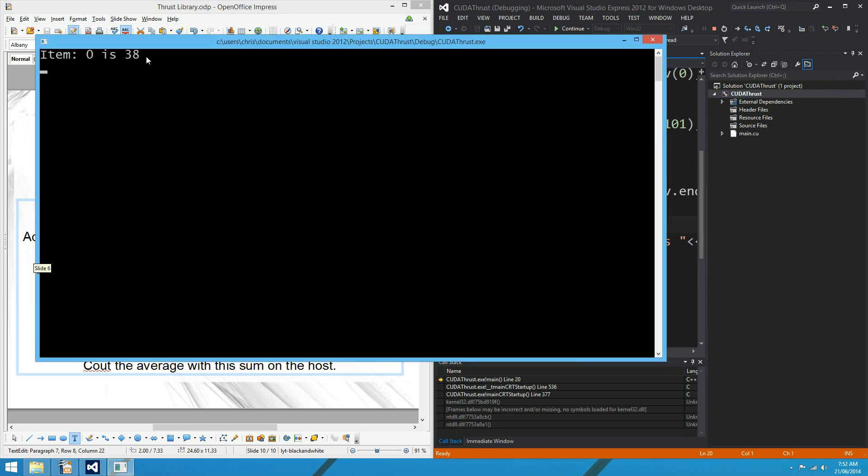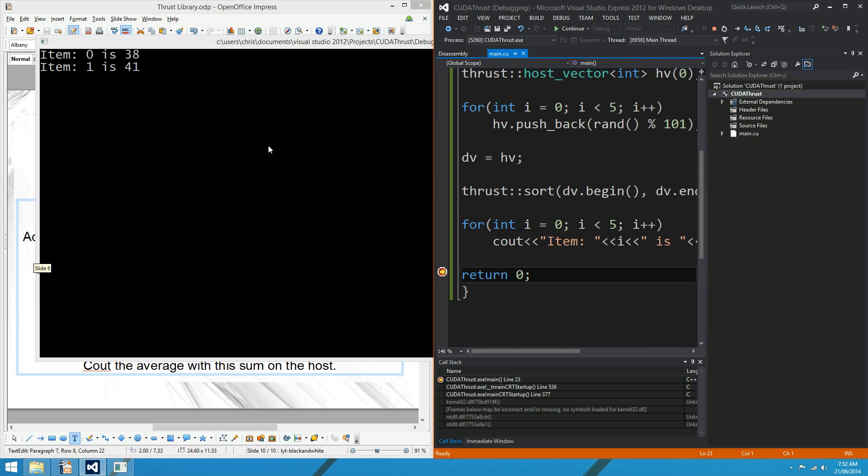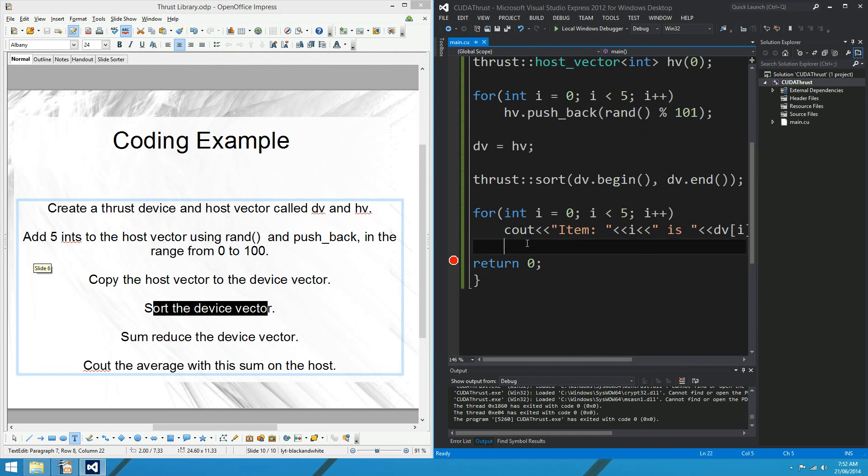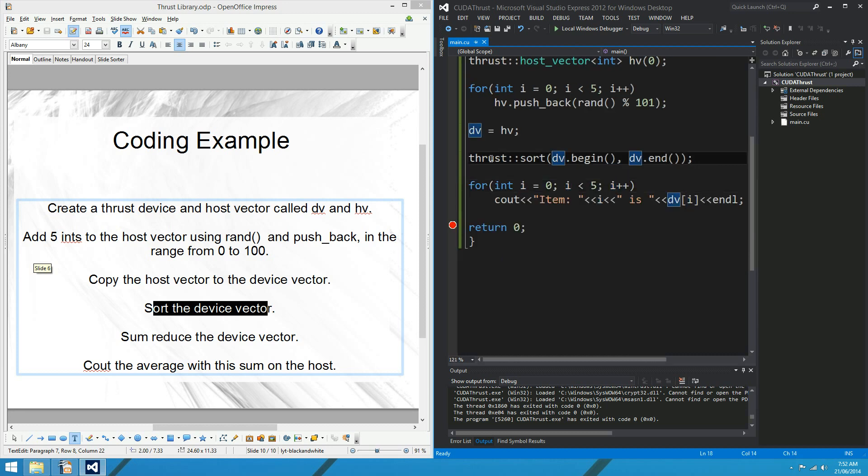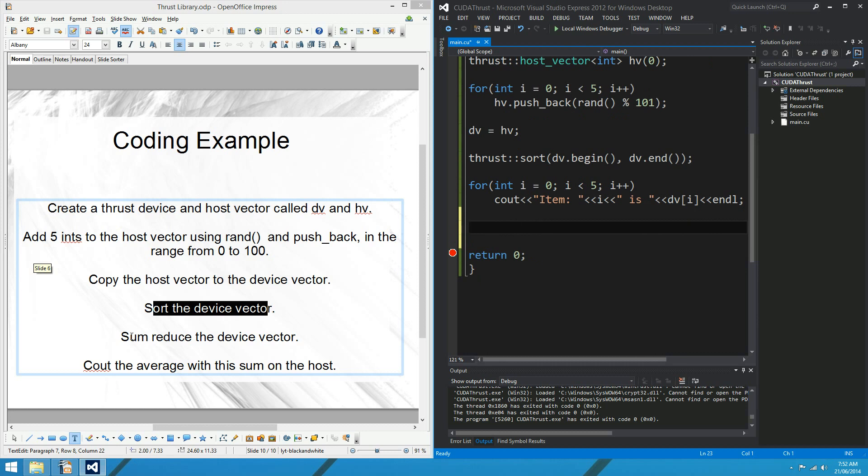Item 0 is 38. Well, that's good. Are you going to give me the rest of them? 41, 72, 80, and 85. Yeah, so they've been sorted on the host, which is really, really good. You will find that the step through doesn't really work that well with Visual Studio. You know, the device code is not actually sitting where it looks like it's sitting in your cu file. So debugging is a little bit strange, but never mind. It sorted it anyway, which was the point of the example.